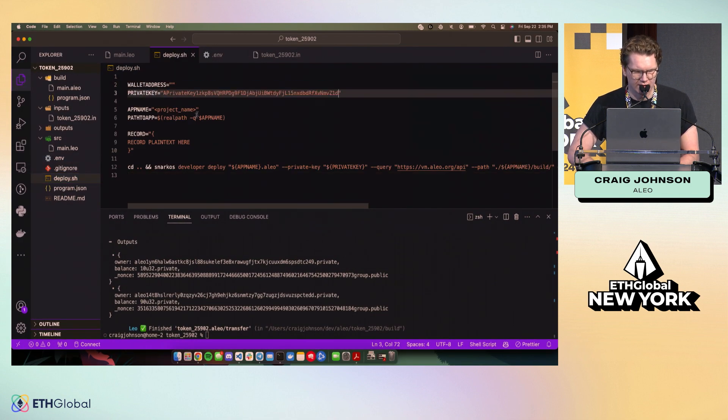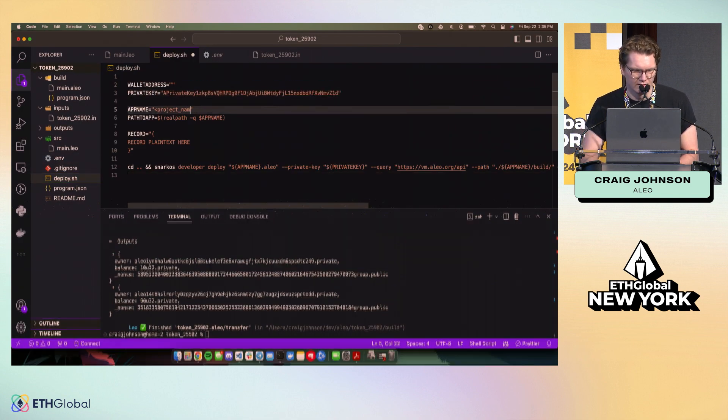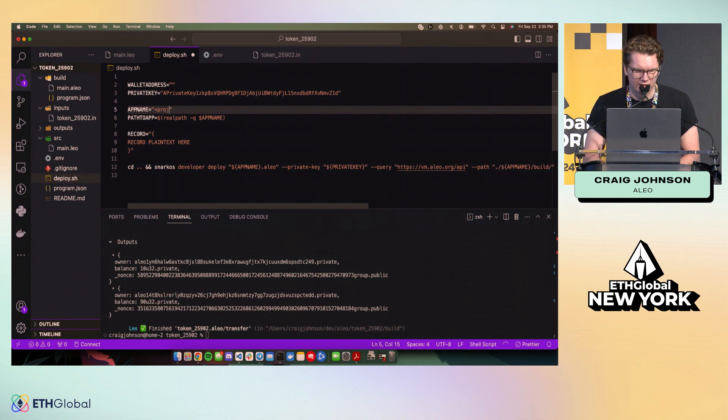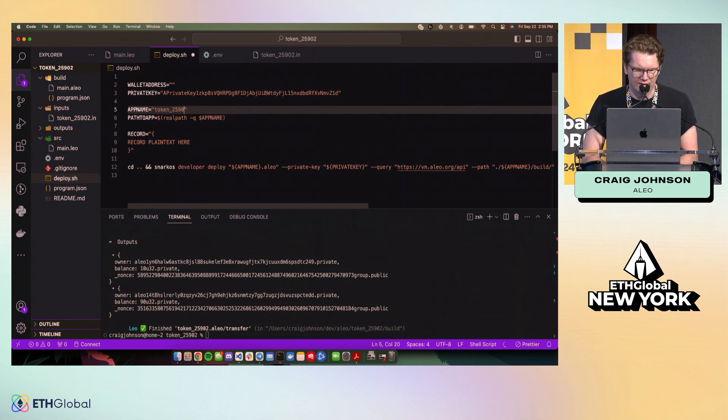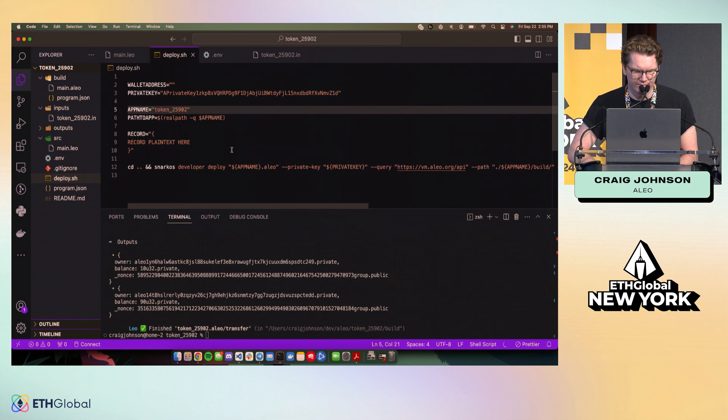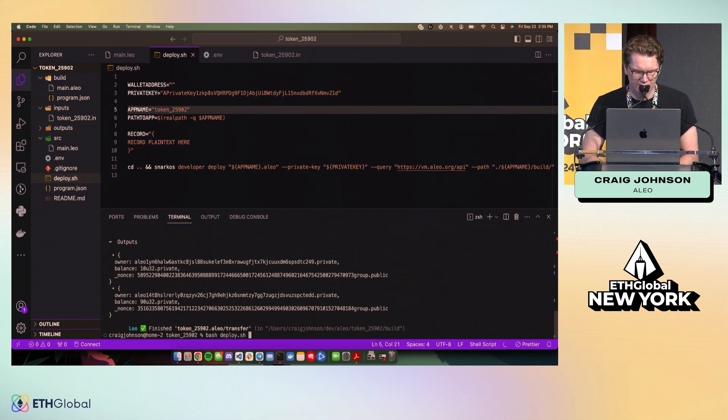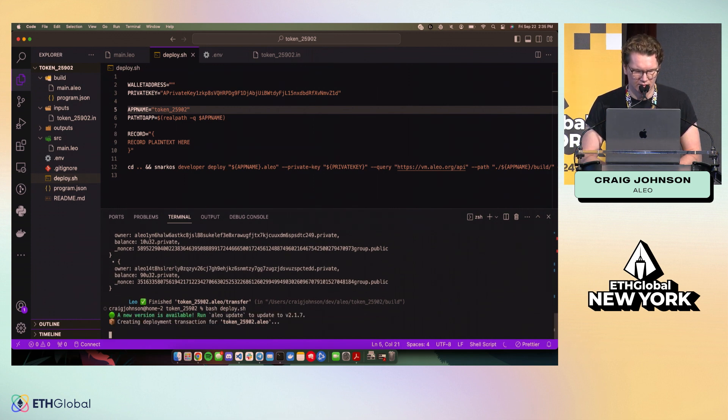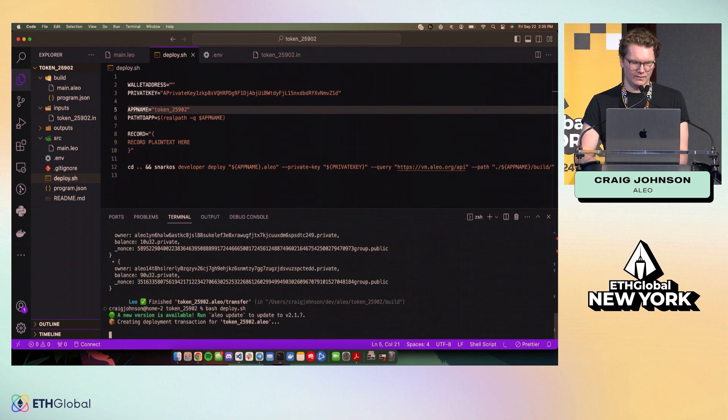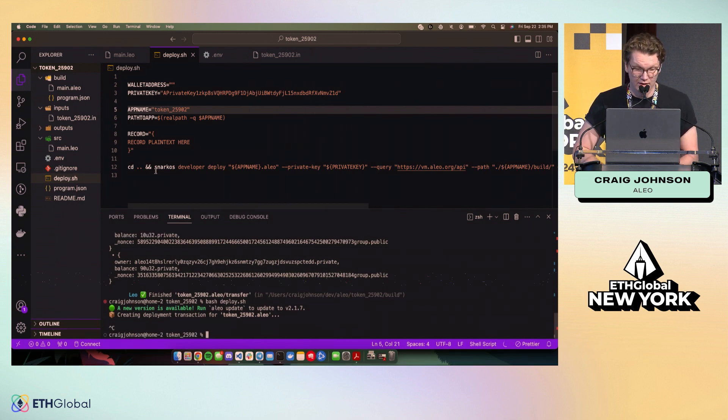So we're going to grab that private key that I said you can steal from earlier. I'm going to paste that in here. We're also, I'm going to take my project name, which is going to be my package name on chain, and we're going to run this.